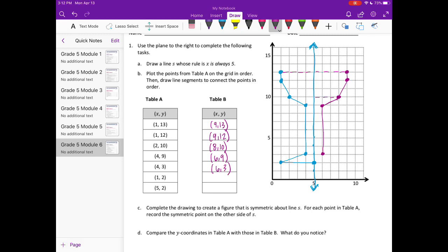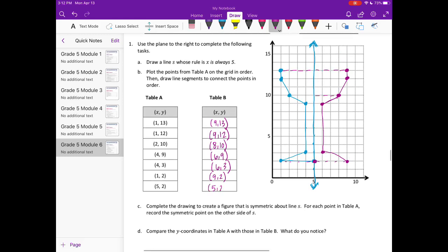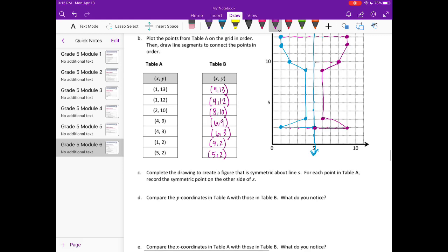Then we would have this one — it's 1, 2, 3, 4 away — right there, that is 9,2. And the last one is right there on the x-axis so it wouldn't move — it stays at 5,2. So we've completed the drawing.